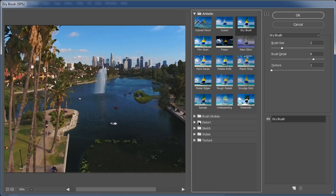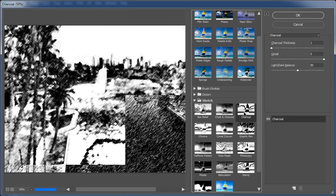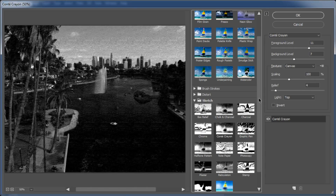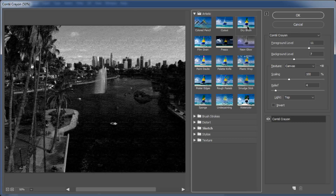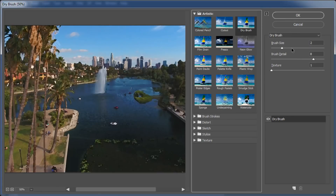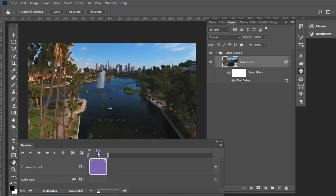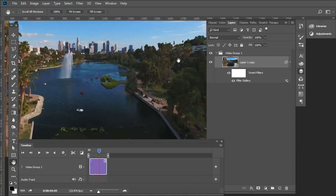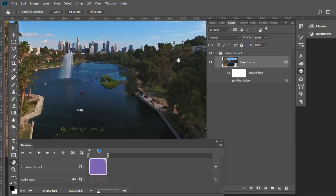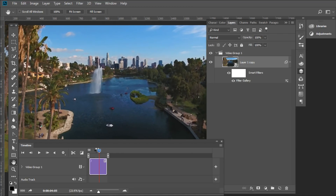The filter I used was Dry Brush, but definitely experiment — you can use Graphic Pen, Charcoal, Conté Crayon; there are a lot of different filters, and some of them also exist in After Effects. For this one I used Dry Brush. Play around with the settings, then hit OK. Because it's a smart object, it applies the filter to all your frames globally. If you hadn't converted it to a smart object it would only apply to one frame. You can scrub through and see it loading each frame.